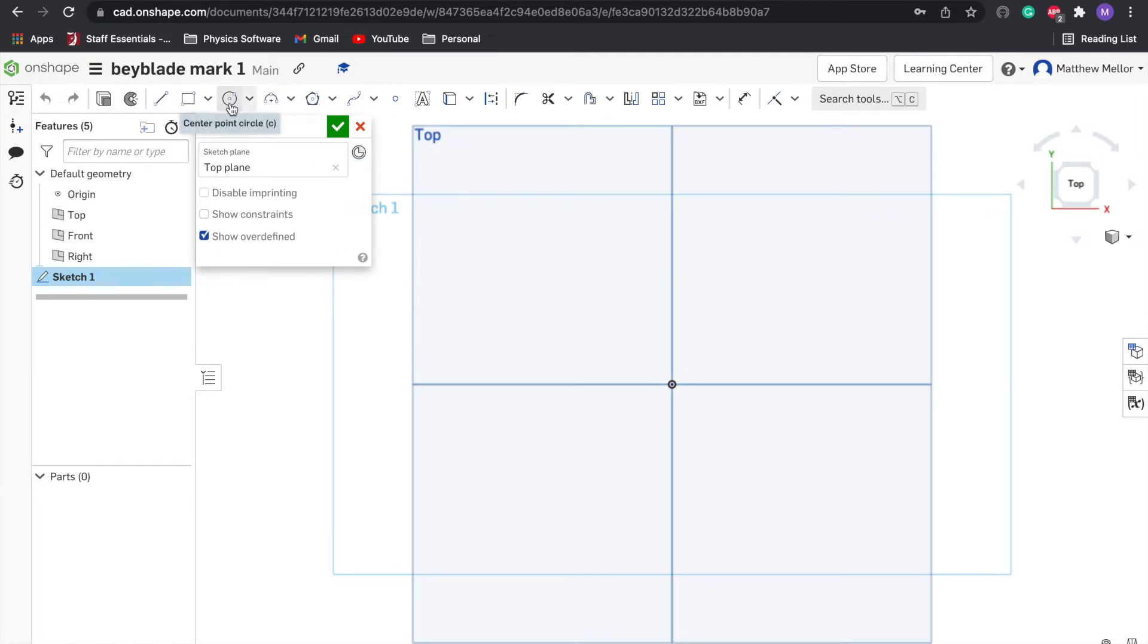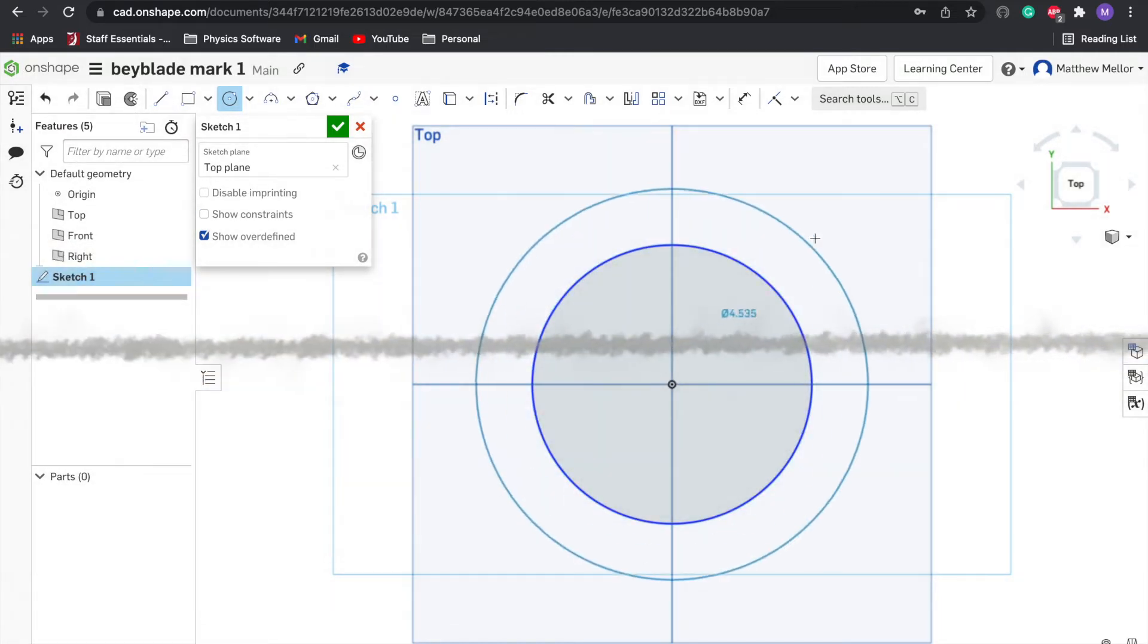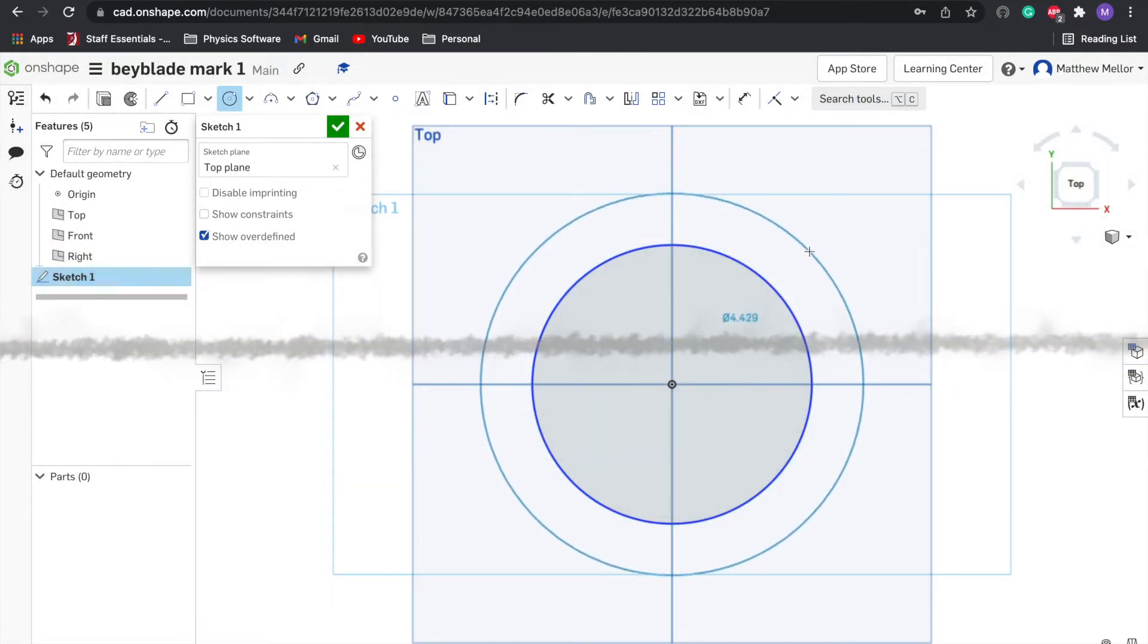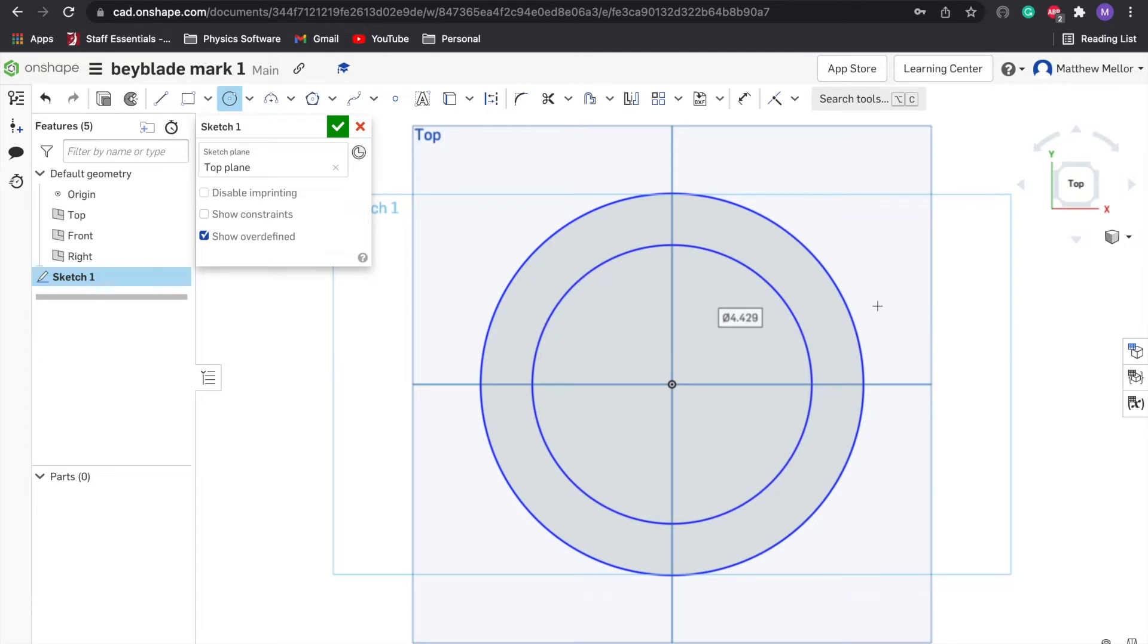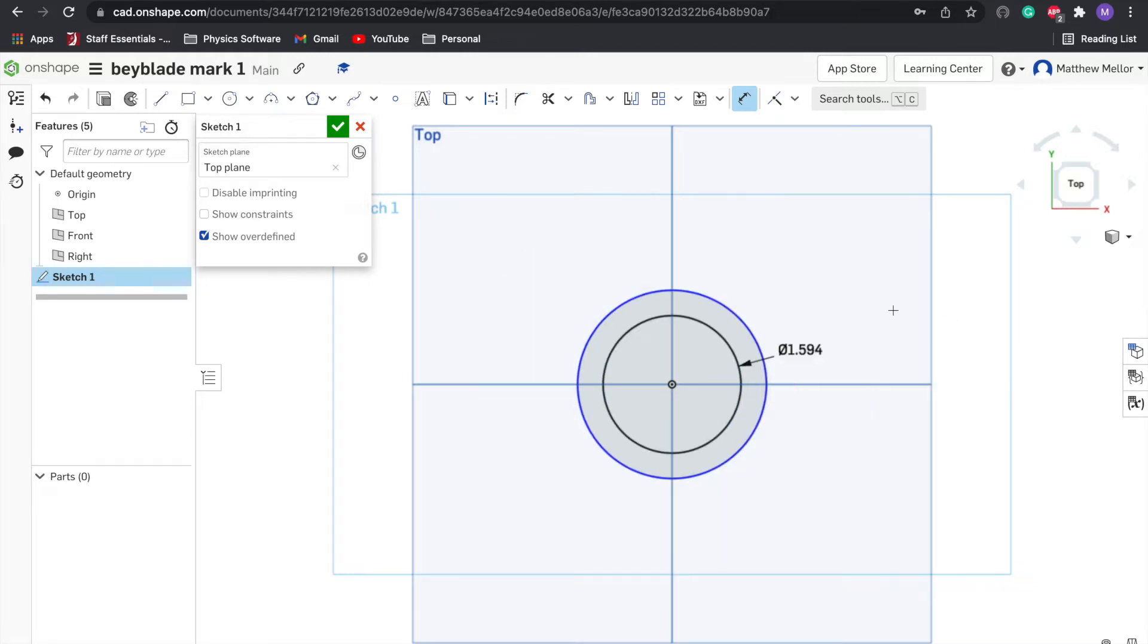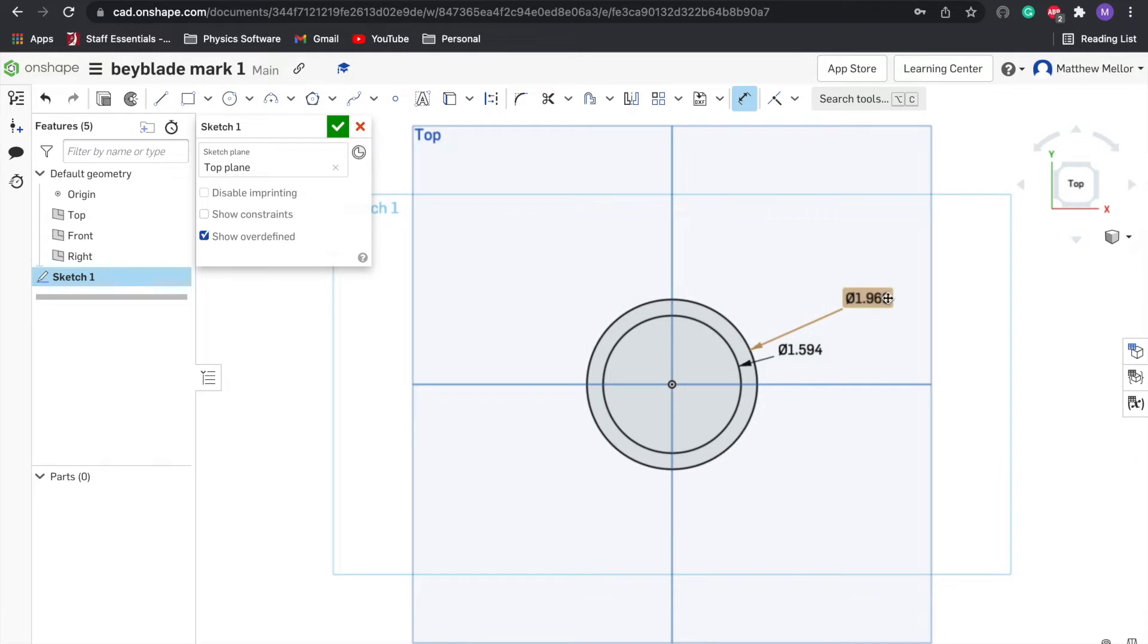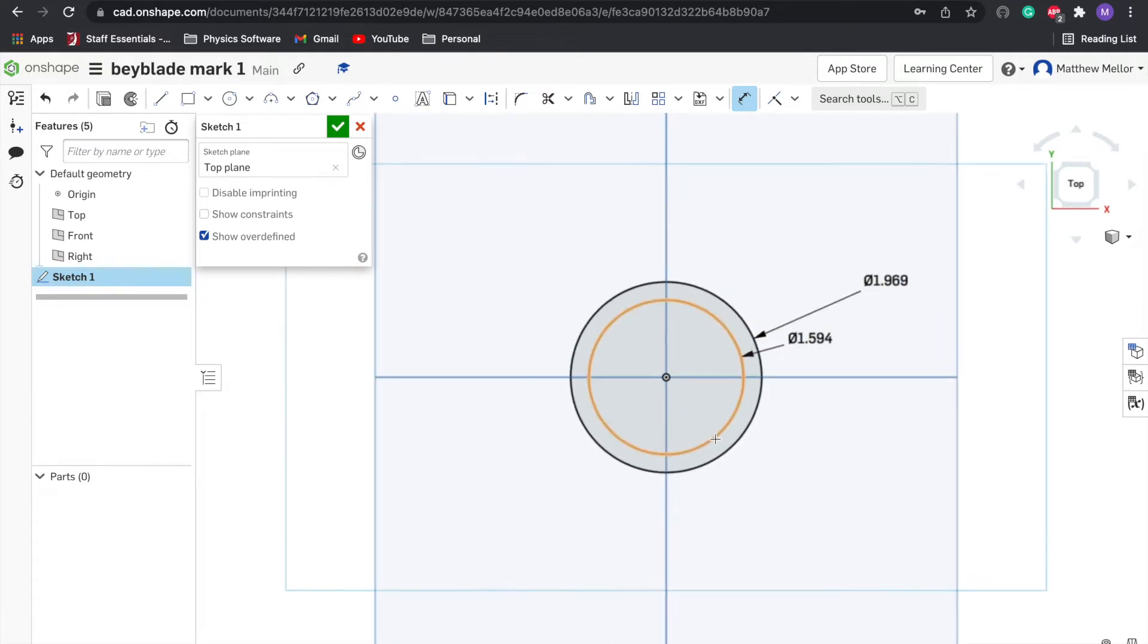We're going to click on circle right here and drag two circles. Then we're going to give it some dimensions. Press D on the keyboard. Give this a dimension of 40.5 millimeters, and then the second one, we're going to give it a dimension of 50 millimeters. This is the size of our Beyblade overall.